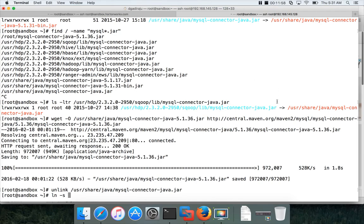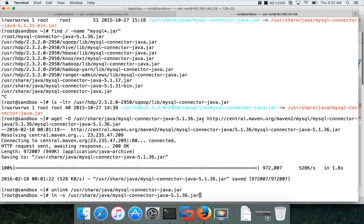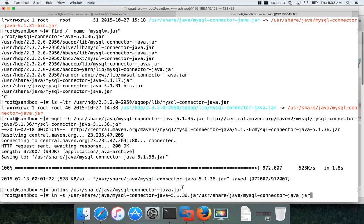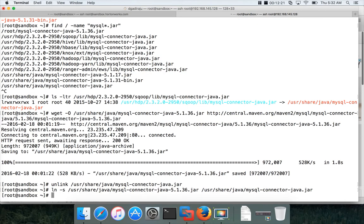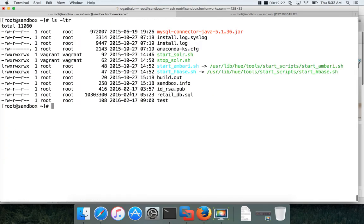So which I will be doing now. Just type unlink and paste the path. It will be unlinked. And then you have to run ln space minus s. And first you have to give the actual jar file name. This is the jar file name for which we are trying to create the soft link. And this is the soft link name. Now the soft link is created.